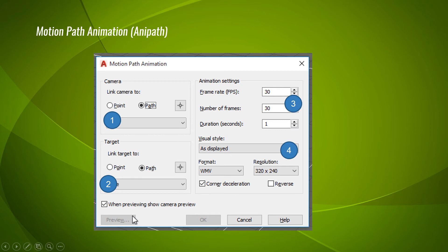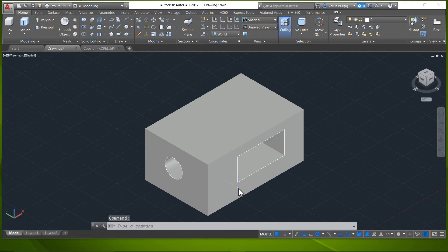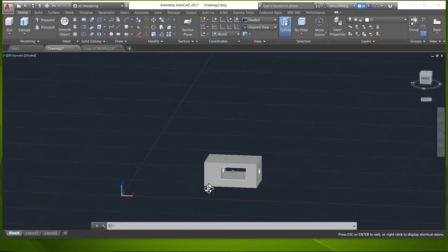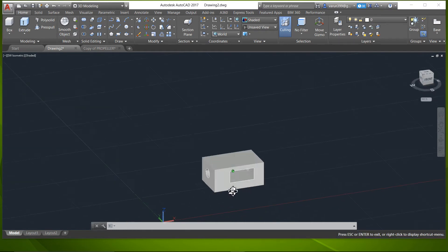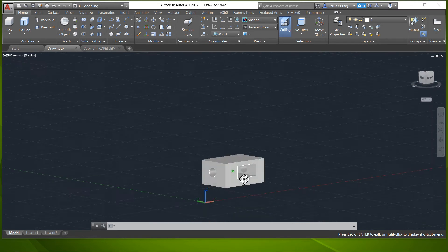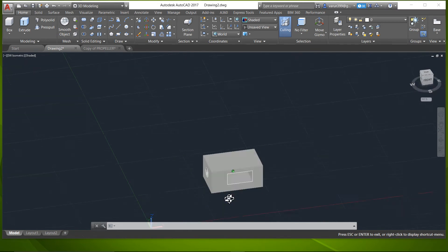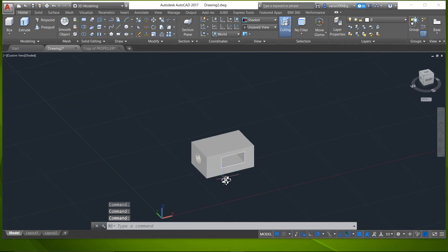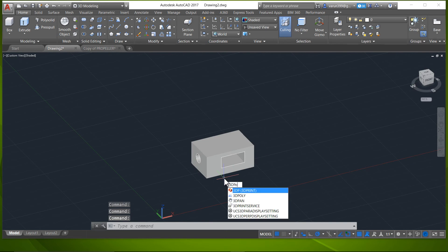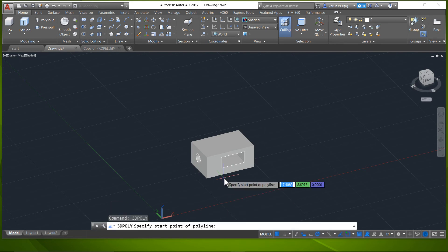Now let's see these options in the software. Consider an object like this. If you want to make a camera move around this object and create an animation, you have to first determine the path. In order to draw the path, I will make use of a 3D polyline. You can also make use of lines, but don't forget to join all the lines together to make it a 3D polyline.